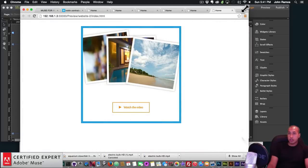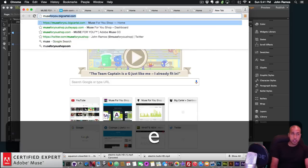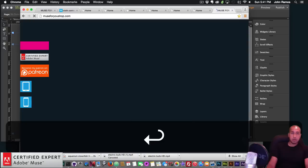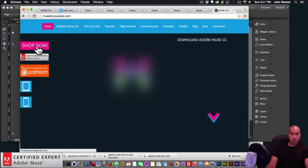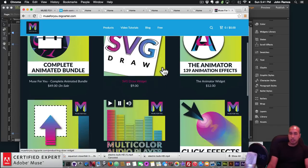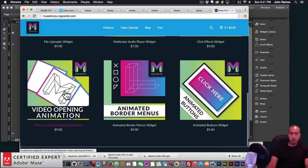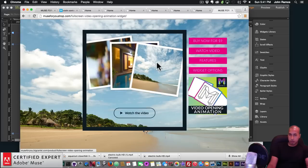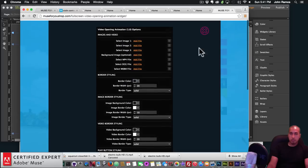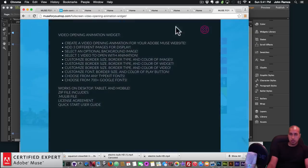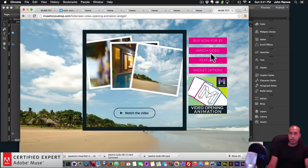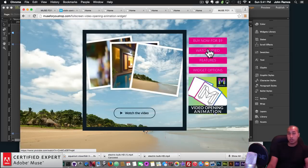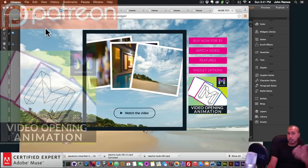To get access to this widget, go to muse4u shop.com, click Shop Now, and it's right there — Video Opening Animation. You can preview it, check it out yourself, review the widget options and features. When you click on the video link, it will go to this tutorial video I'm currently making.